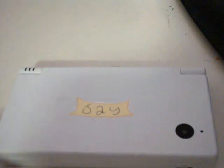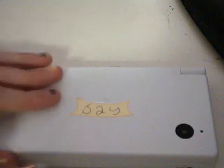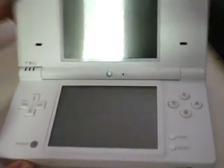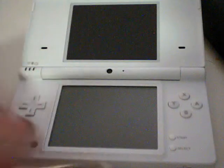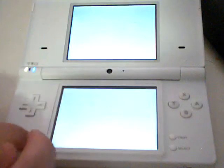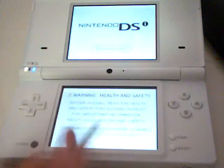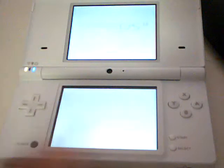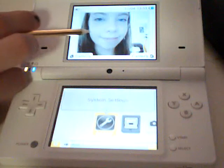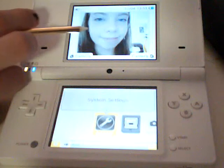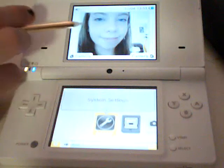Hi, I'm Jay and I'm going to show you some tips for the camera on the Nintendo DSi. You see this photo on the top screen of me? I'm going to show you how you get that there.